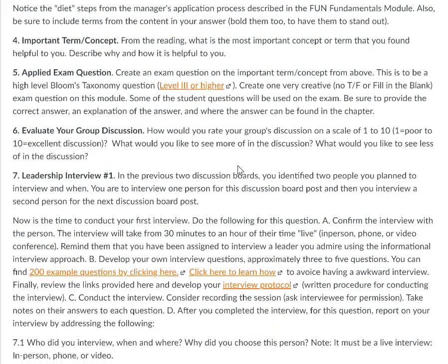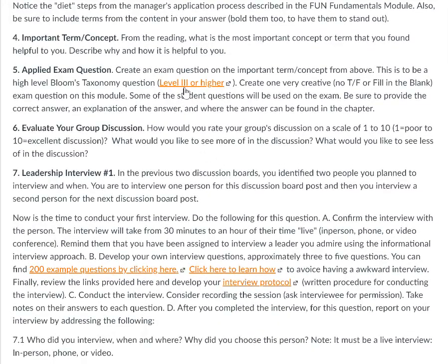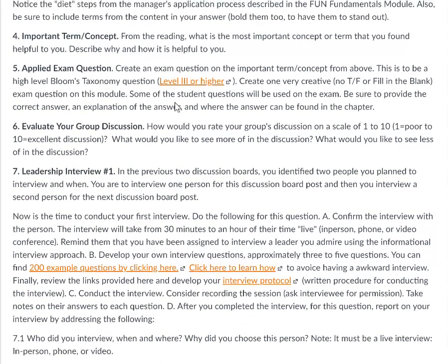Then move to an exam question. Create a level three or higher exam question from Bloom's Taxonomy, within the context of the term or concept from question four. Make sure you provide the question, have your answer, identify the answer, explain the answer, and describe where that answer can be found in the content of the chapters.